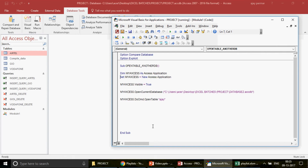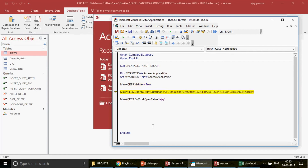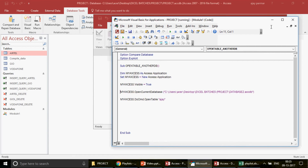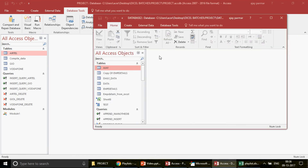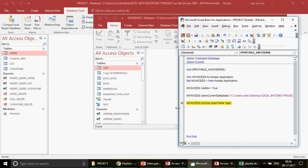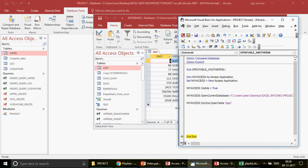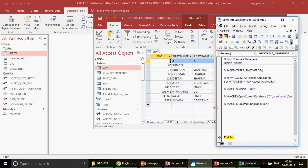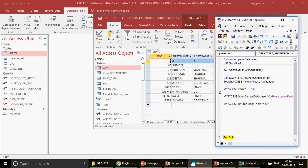I press F8 to step through the code. It takes a little time as it creates the Access application. There we go — done. Now stepping through the next lines, you can see that in the background my database is open and the table is also open. Fantastic!